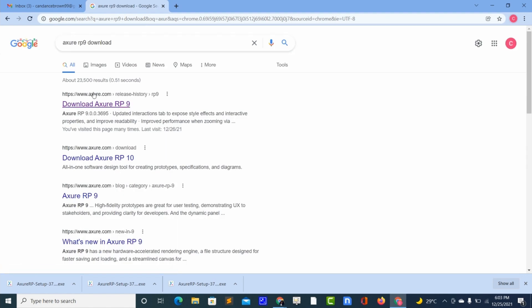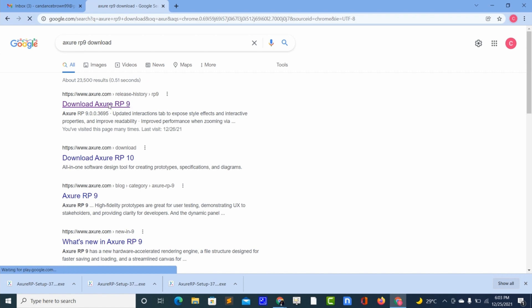When it opens we will take the first link 'Download Azure RP9', so click the link.